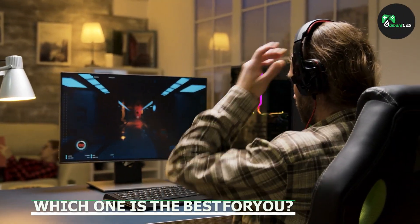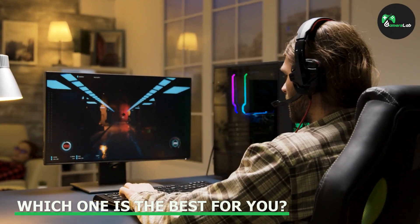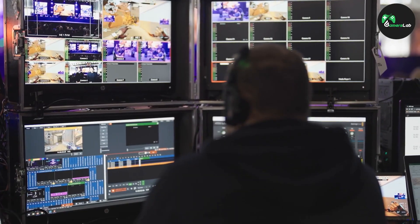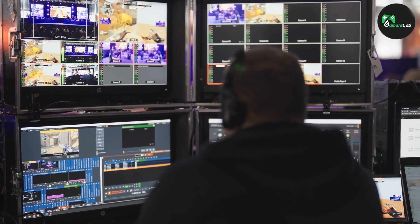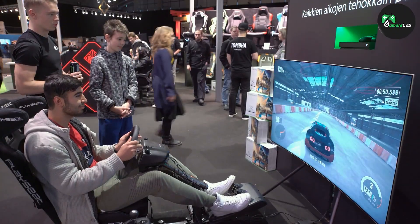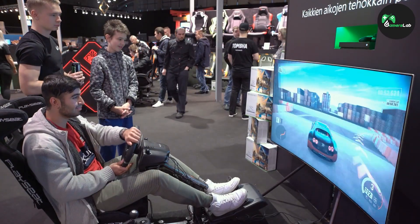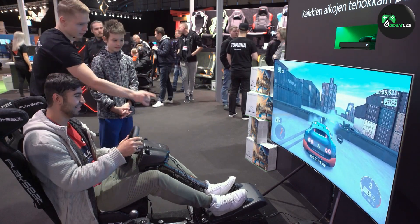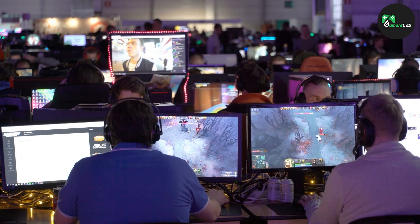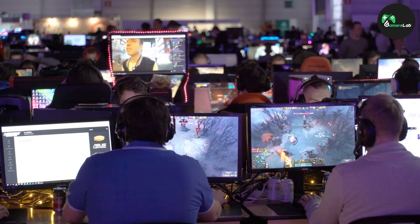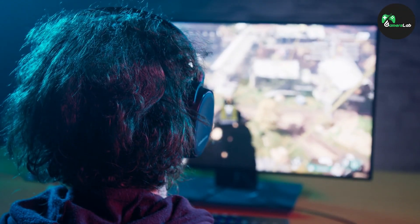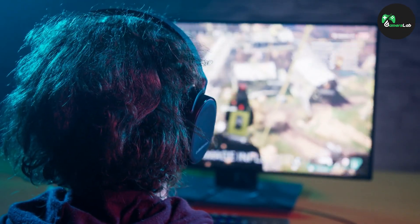Now that we have looked at the advantages and disadvantages of both 8-bit and 10-bit monitors, you may be wondering which one is the best for you. If you are on a budget or don't need the highest color accuracy, an 8-bit monitor may be the way to go. They are more affordable, widely available, and suitable for most gaming needs. However, if you are a professional or serious gamer who values color accuracy and realism, a 10-bit monitor may be the better option. They offer a wide range of colors and shades, which can result in more accurate and realistic images. Ultimately, the decision comes down to personal preference and what you are looking for in a gaming monitor.